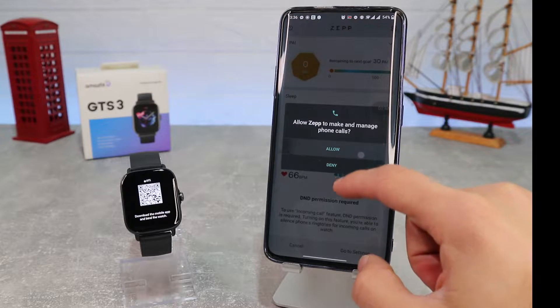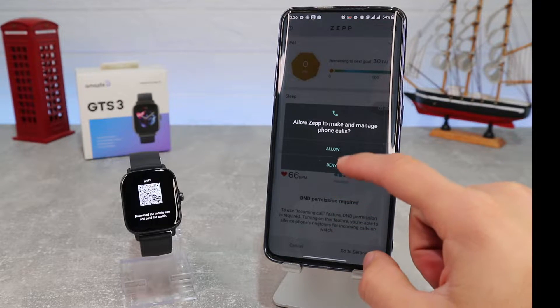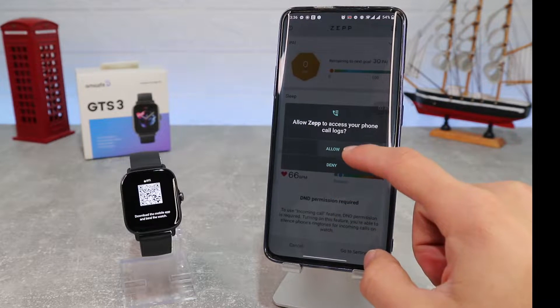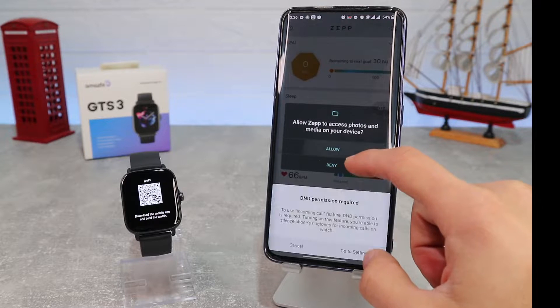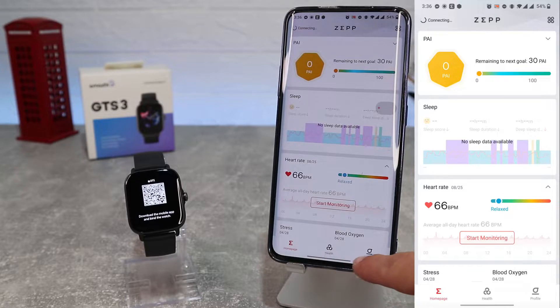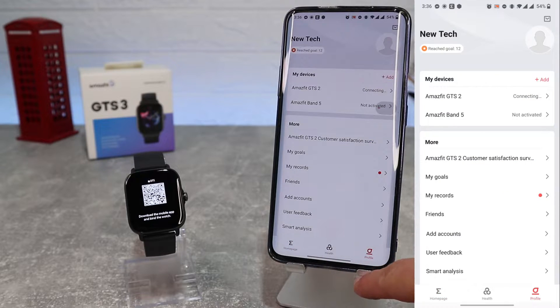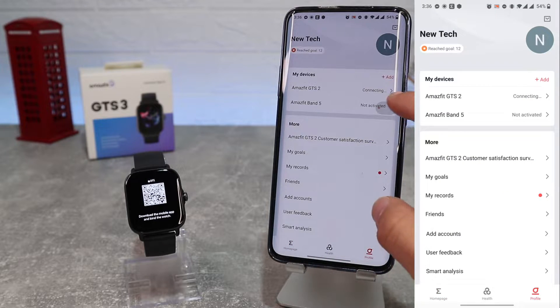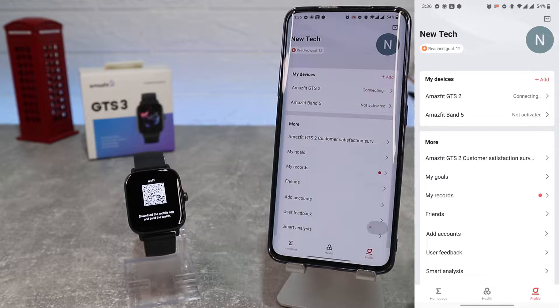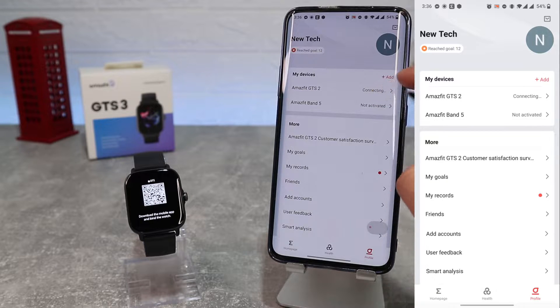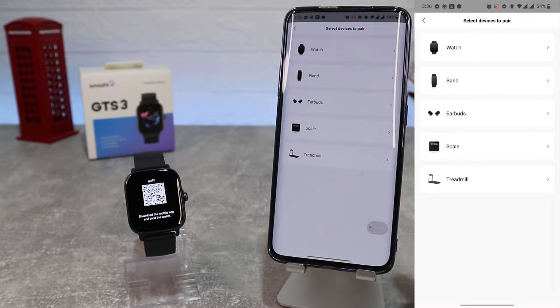We will allow access to Zepp app for GPS, Bluetooth, and contacts to manage phone calls. We will go to Profile. As you can see, we have already connected Amazfit GTS2.